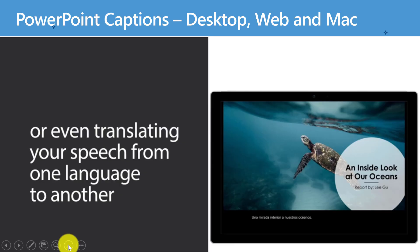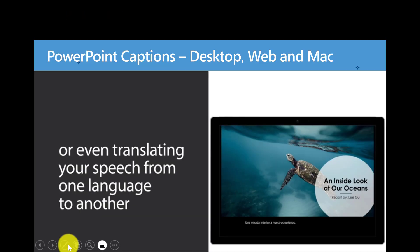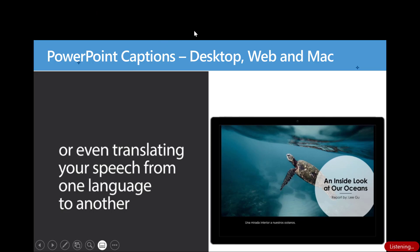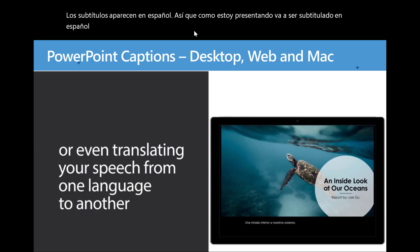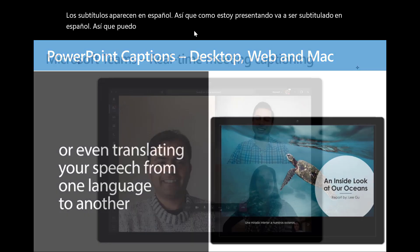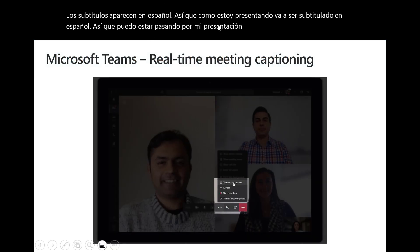There's a little button — I'm going to click this where my yellow hovering is and turn these on. Now across the top you're going to start seeing subtitles appearing in Spanish. So as I'm presenting, it's going to be captioning in Spanish, so I can be going through my presentation and having the captions go along in Spanish.